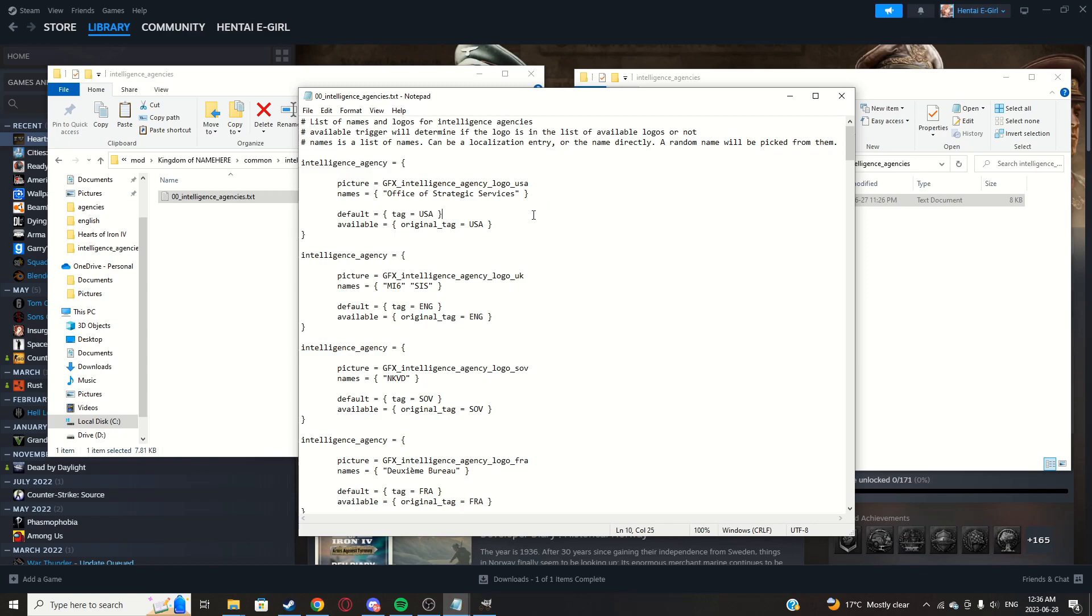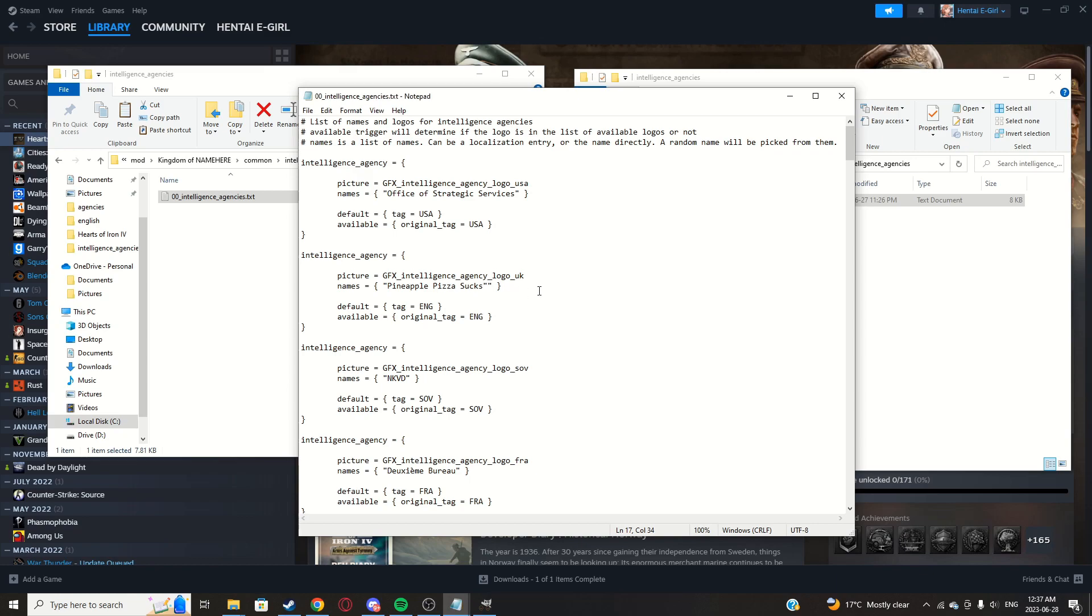Copy this file over, paste into there. You can open it up now if you want to modify one of these. You can just, let's say the UK, let's change it to pineapple pizza sucks.